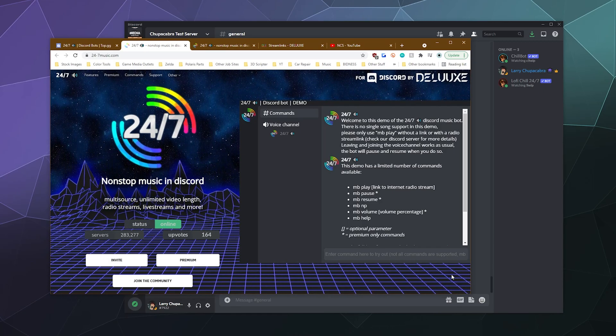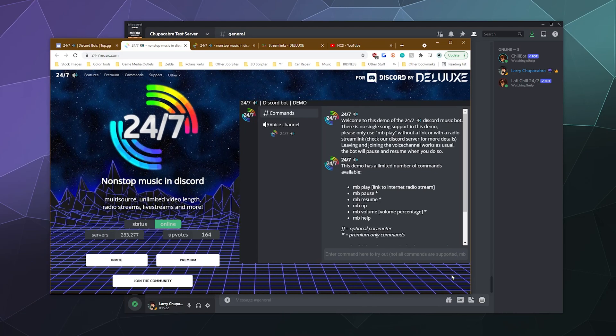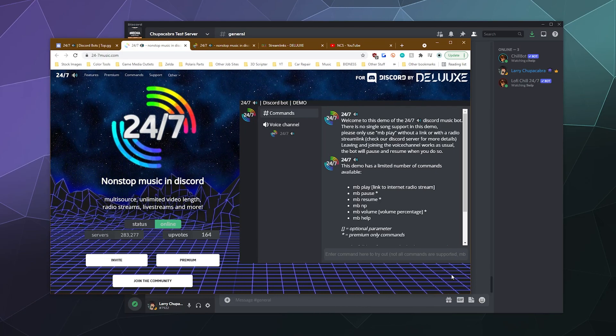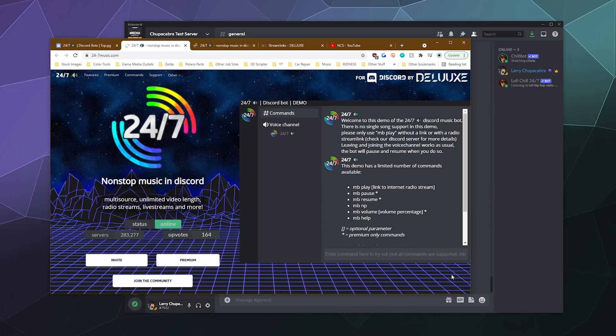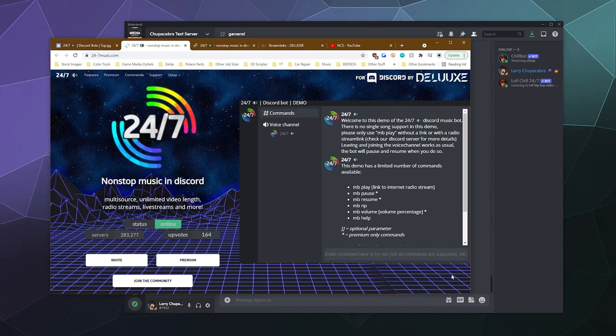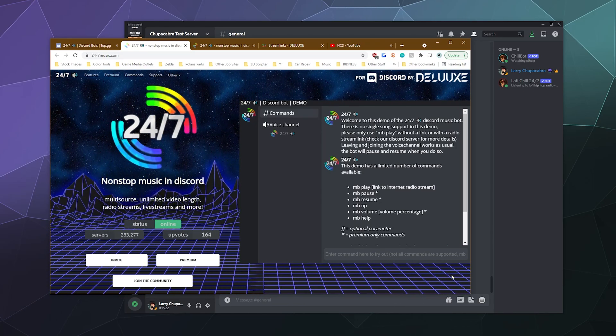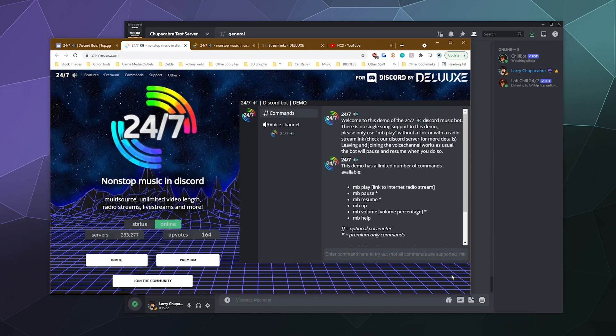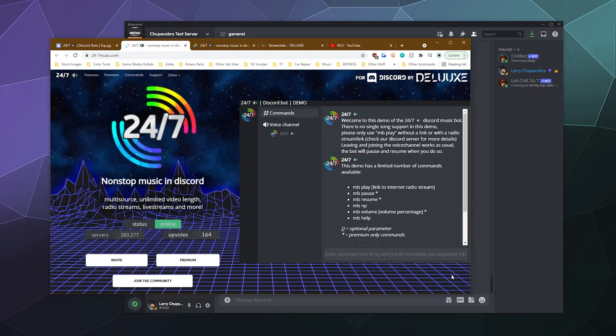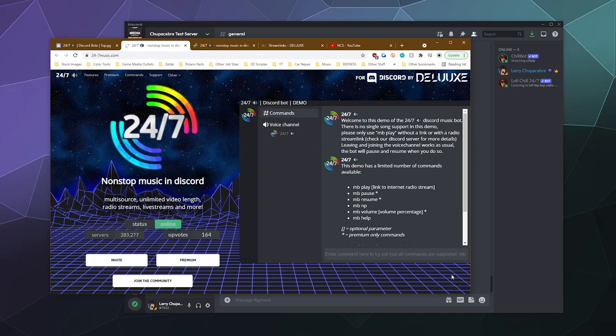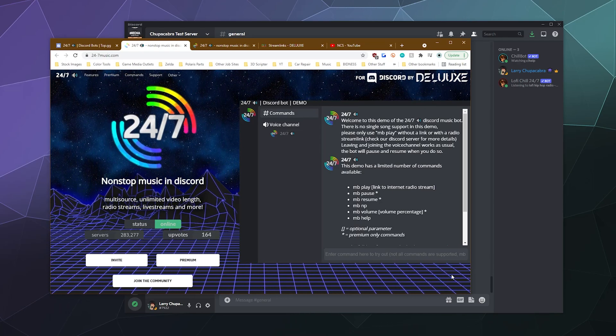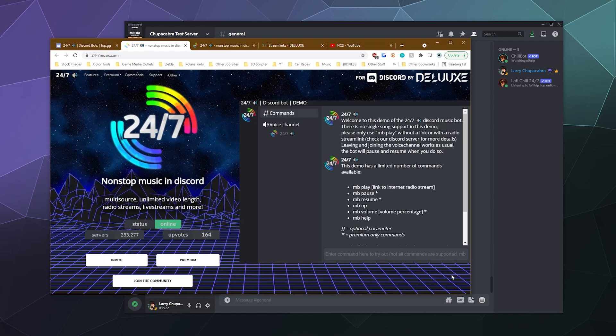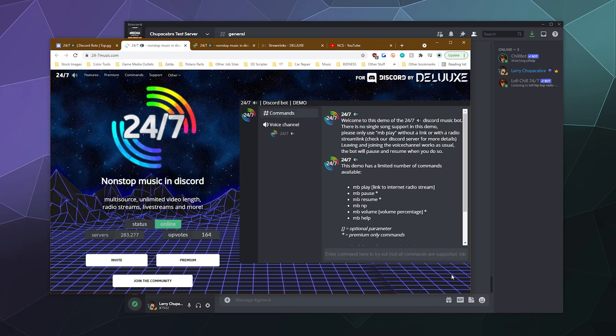This bot is multi-source. It lets you play videos of unlimited length. It plays radio streams off the internet, including real life radio stations that have an internet streaming component along with modern internet radio that only exists on the internet. You can also broadcast the audio from live streams on Twitch and YouTube and some other sources as well.